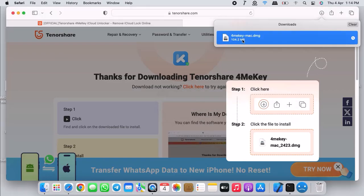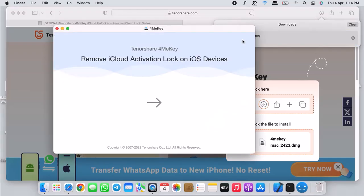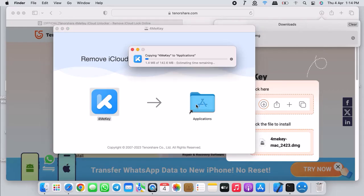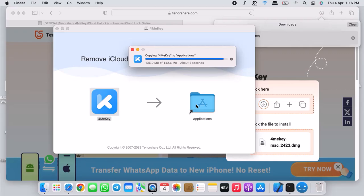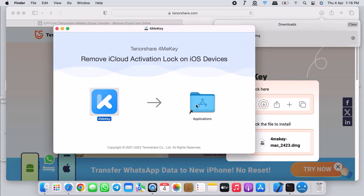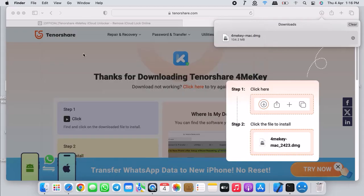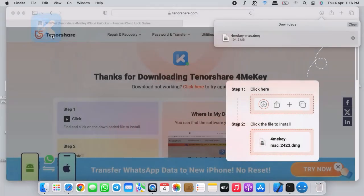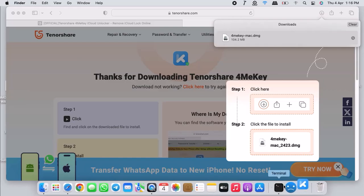Once the download is done, click on the DMG file. You can launch it from the downloads folder. It is now verifying, then it will open this window. Drag the 4MeKey onto the applications folder, and it should transfer 4MeKey into the applications folder.